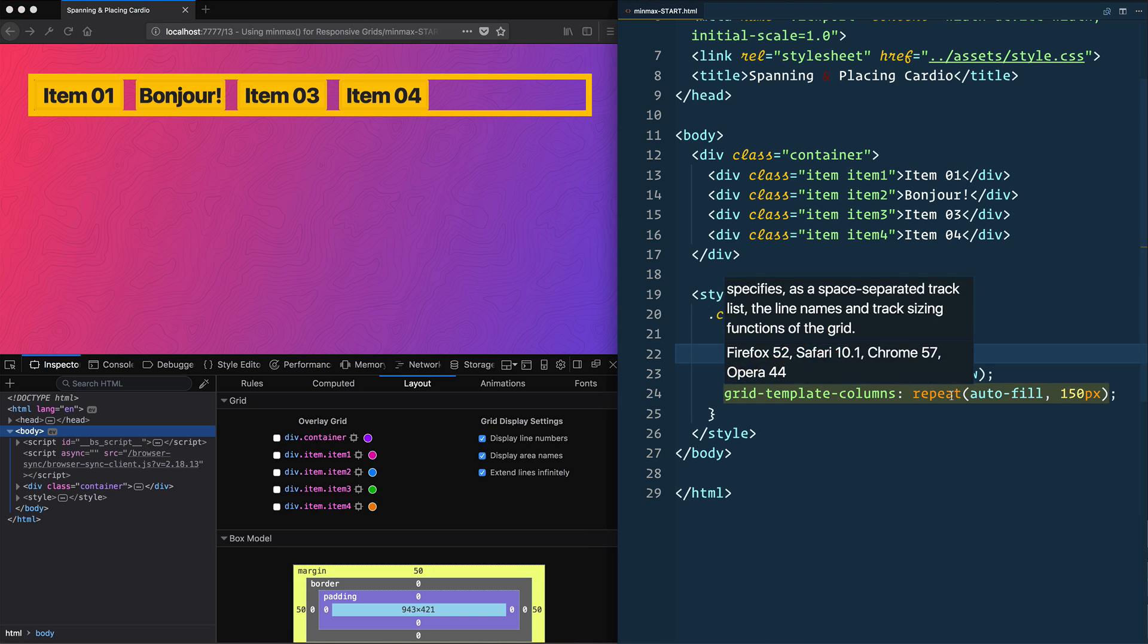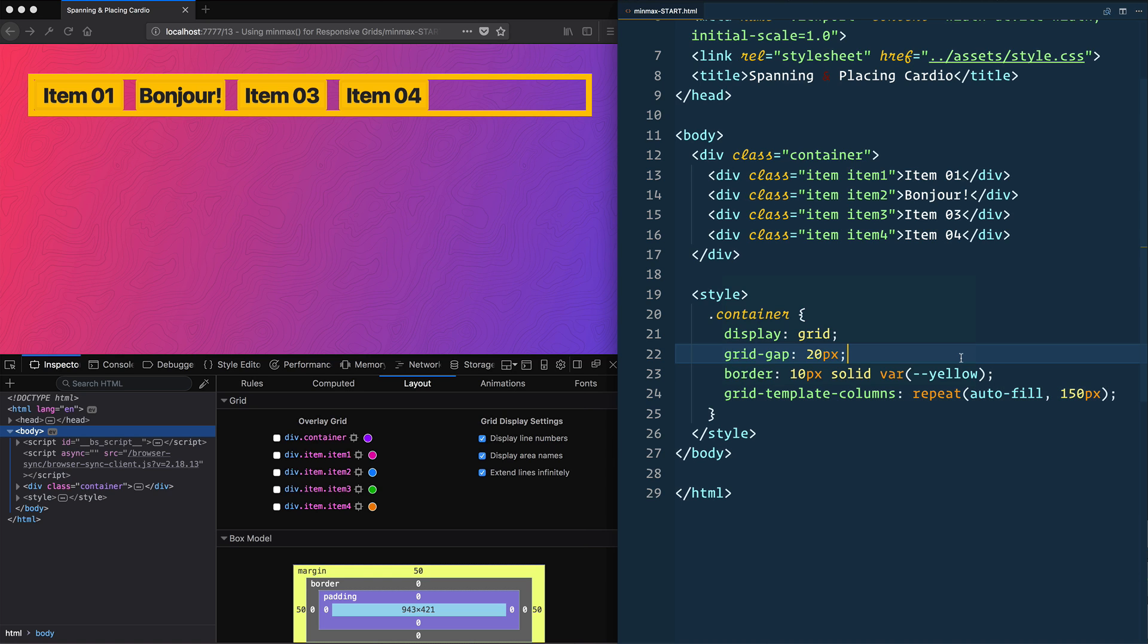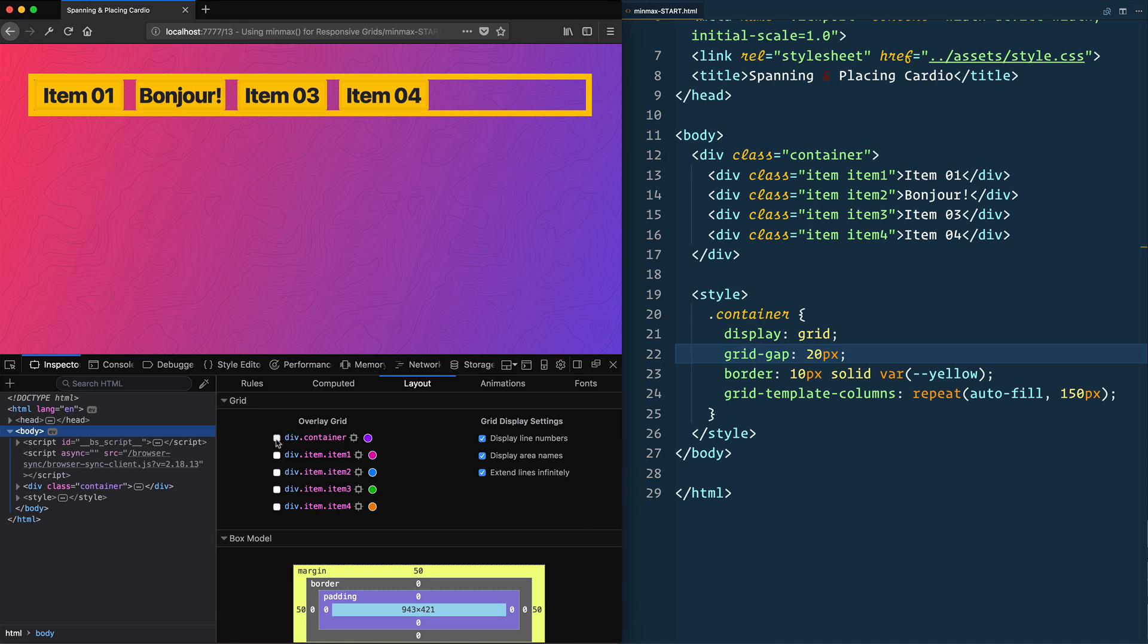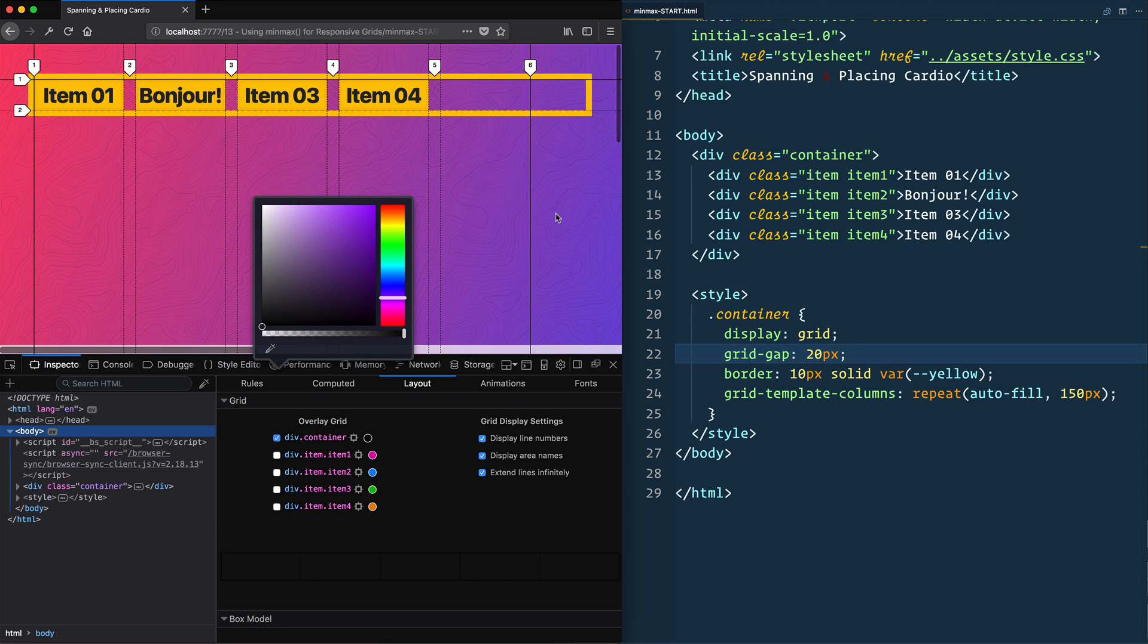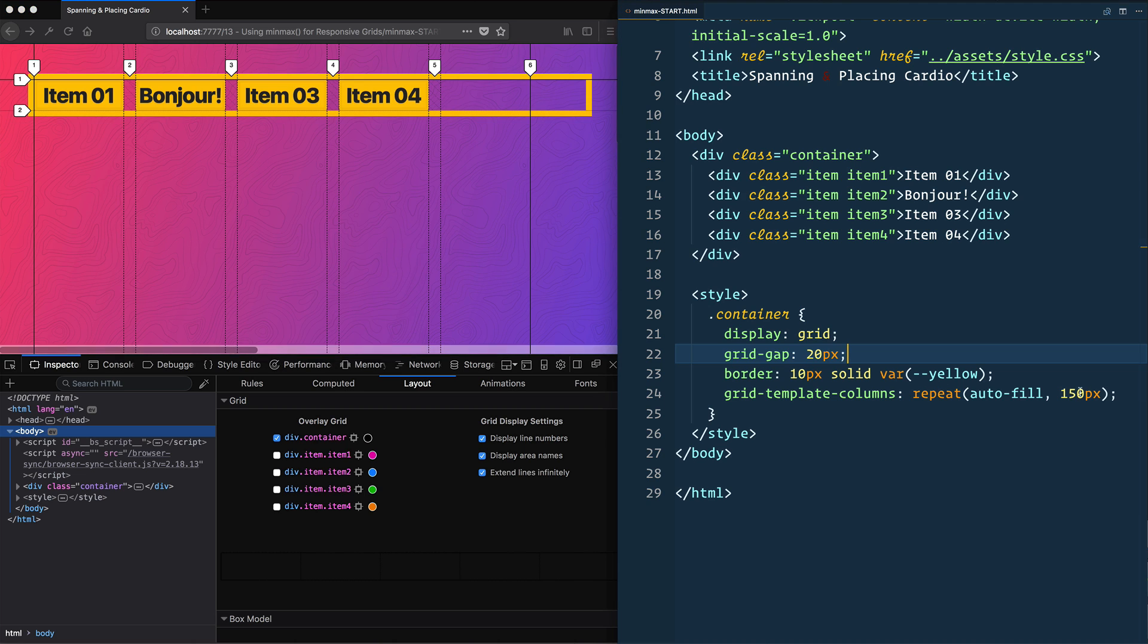And for me, this combo of using auto-fit and auto-fill as well as min-max has actually replaced a lot of media queries that I previously had written because it's just responsive by nature. So we'll turn on the dev tools here. I'll make that black.